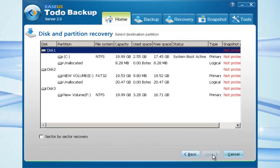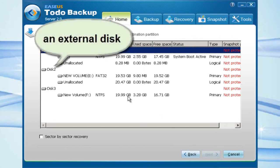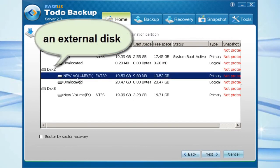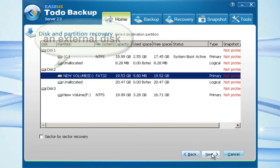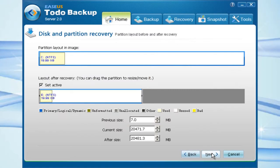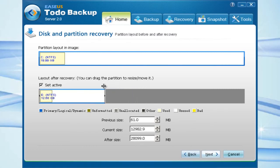Select the destination partition. Here you can resize the partition that will be recovered by dragging it. Click Next.